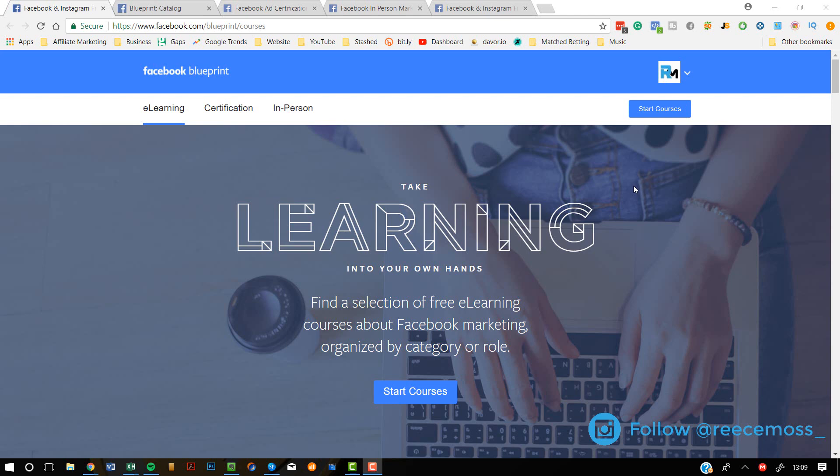They have created an amazing course. It's better than all of the courses out there. And the best thing about this course is it is actually free. Once you complete the course, you can then take a certification. It's basically an exam.